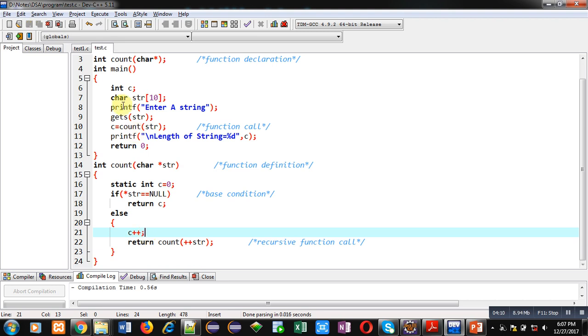This is complete implementation which can count the total number of characters which are available in a string, or you can say it can find out length of the string.